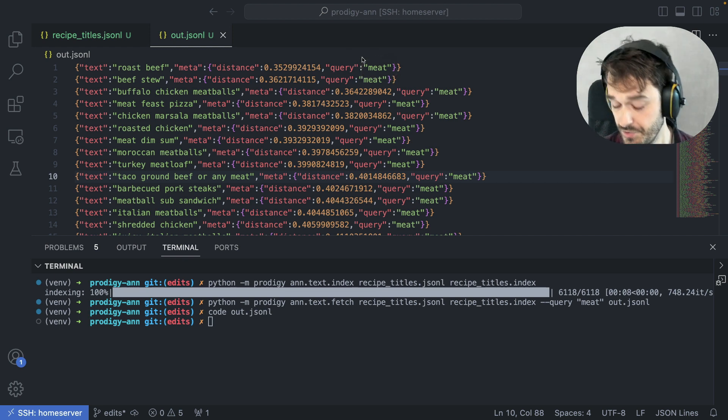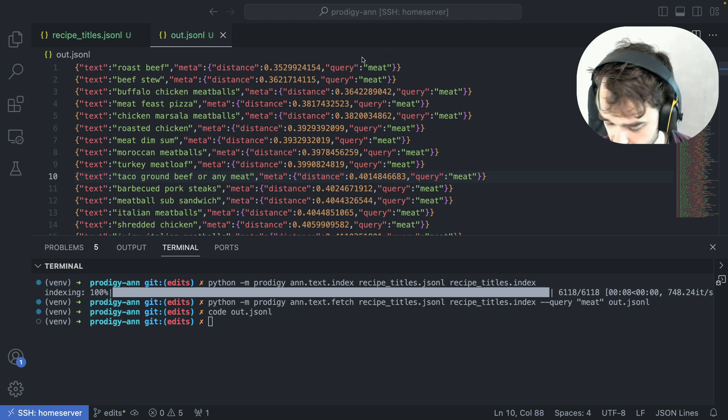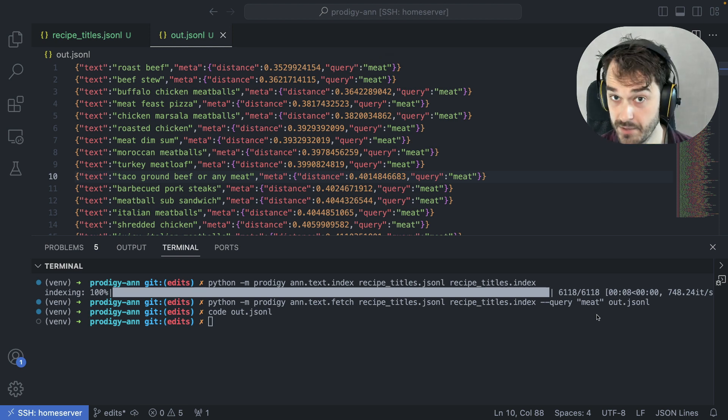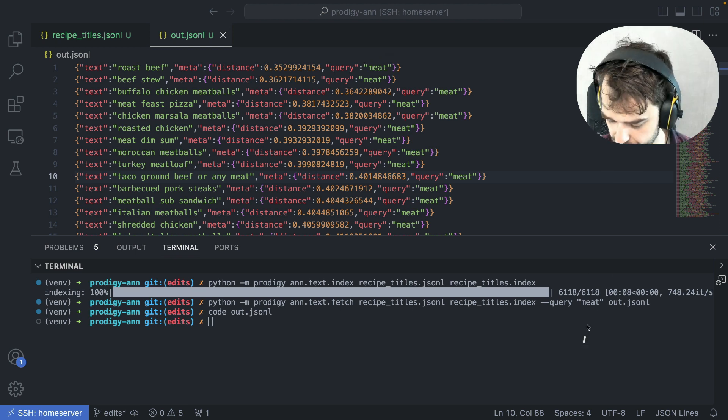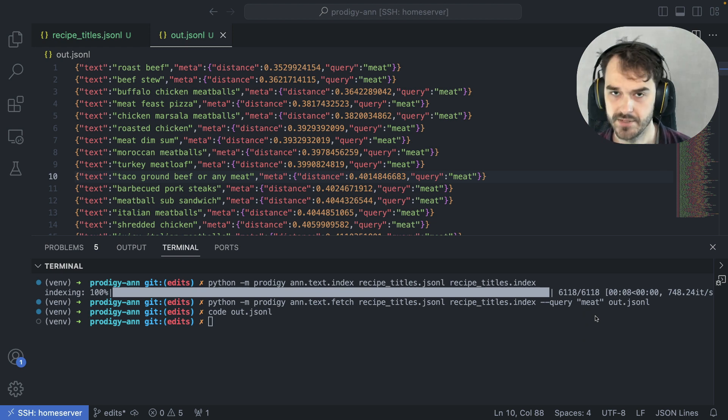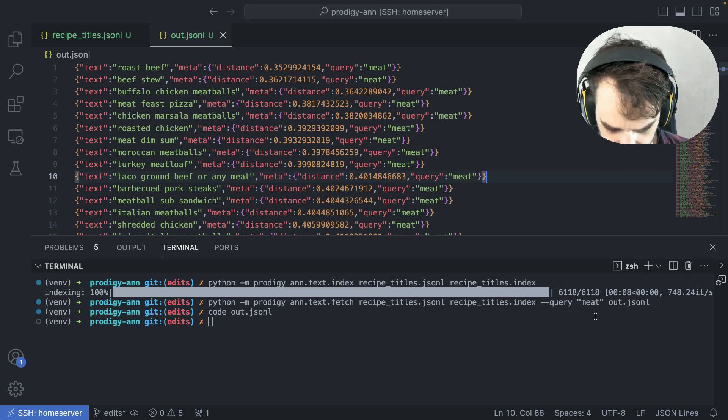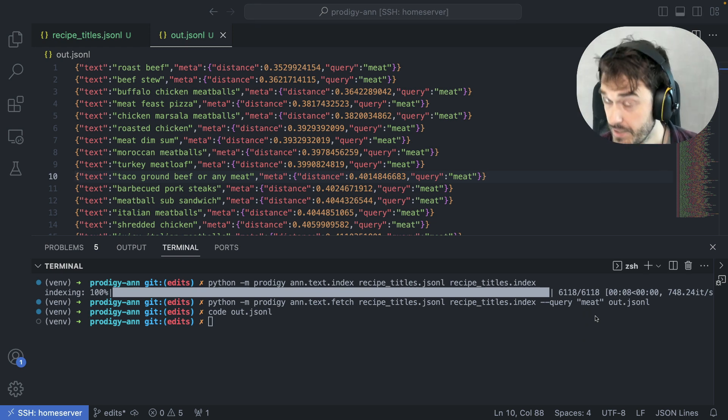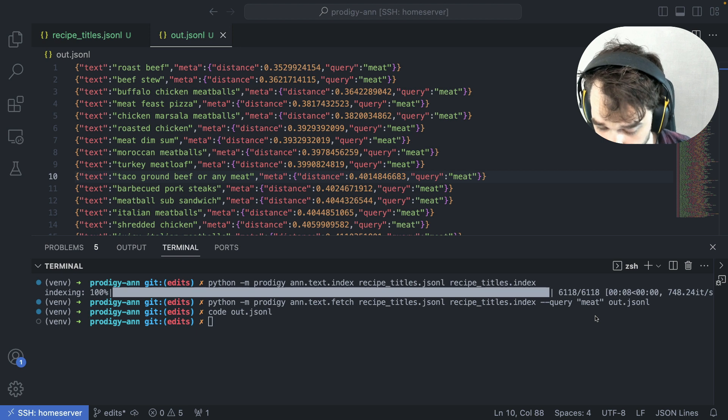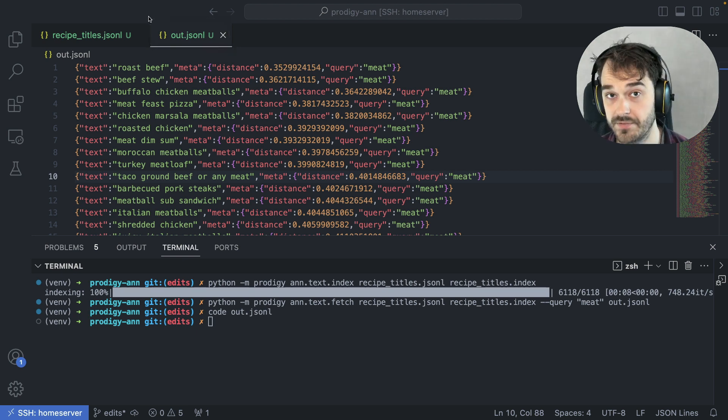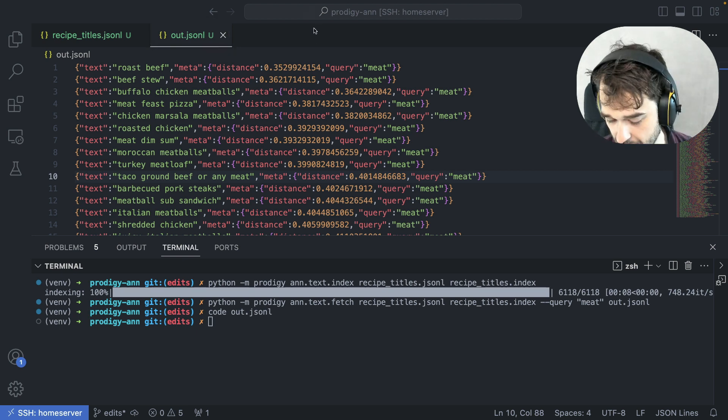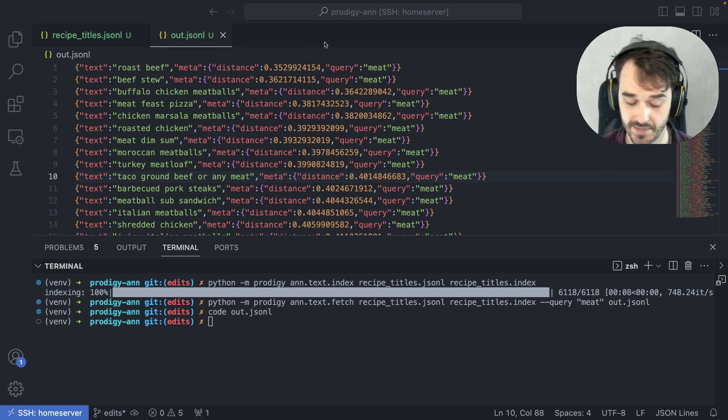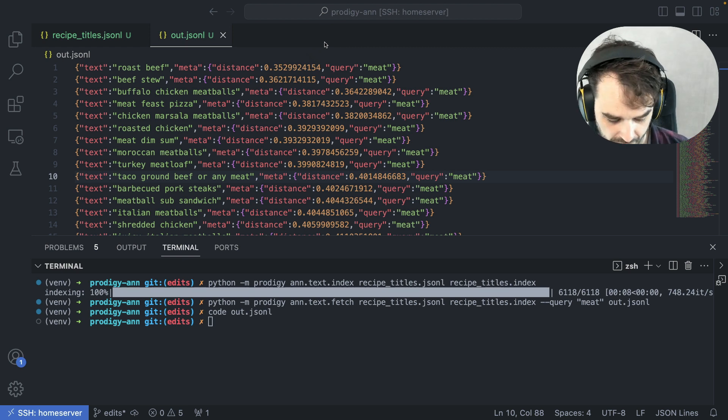Note that in this case, I'm just using a single word, but I can get quite expressive. I can also just pass a full sentence here to make my query more and more specific. On its own, this is already useful, because now you have a subset that you can choose to annotate first, and you can pass this subset to whatever recipe you like inside of Prodigy.